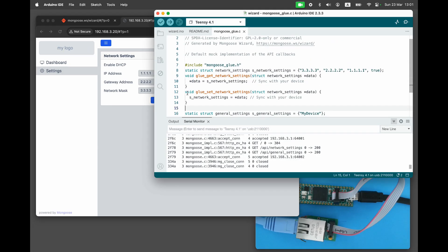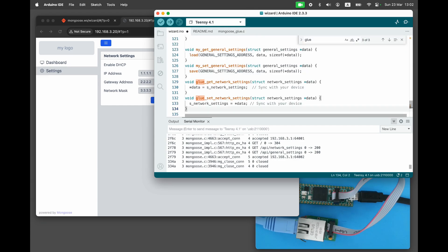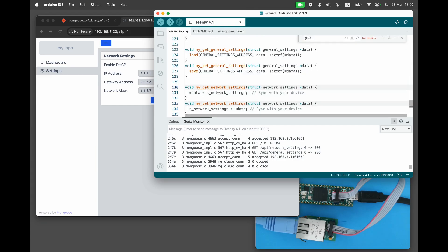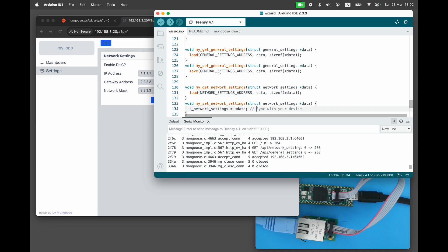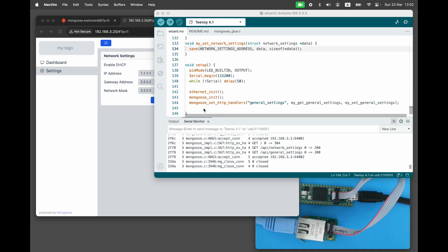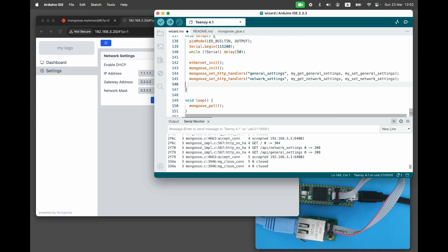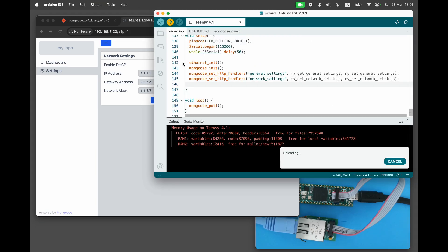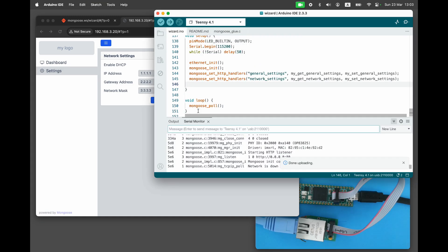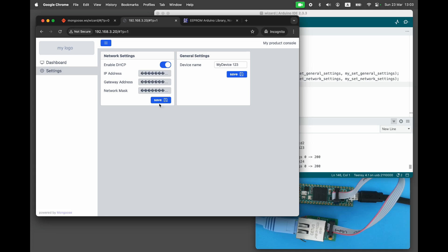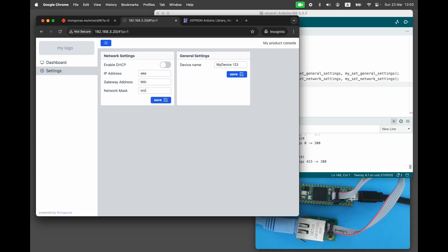Let's do the same for the network settings. Copy the default handlers, modify them, and load and store data from EEPROM. Rebuild and refresh. Then reload the dashboard. Now we can change the network settings too, and they persist. But they are not actually applied to the device. Let's do this final step.